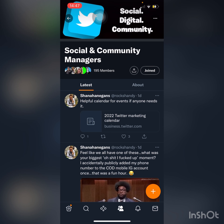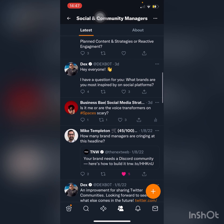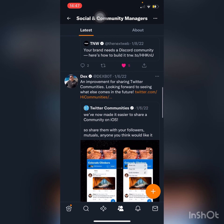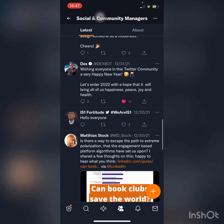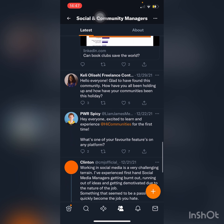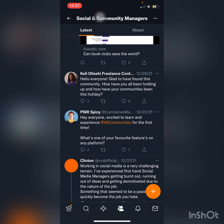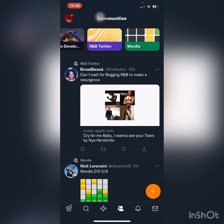As you can see, there are 195 people in here. There are a lot of verified people in this community, and this is pretty much where we come to share tips or talk about being a content manager, social manager, or community manager.